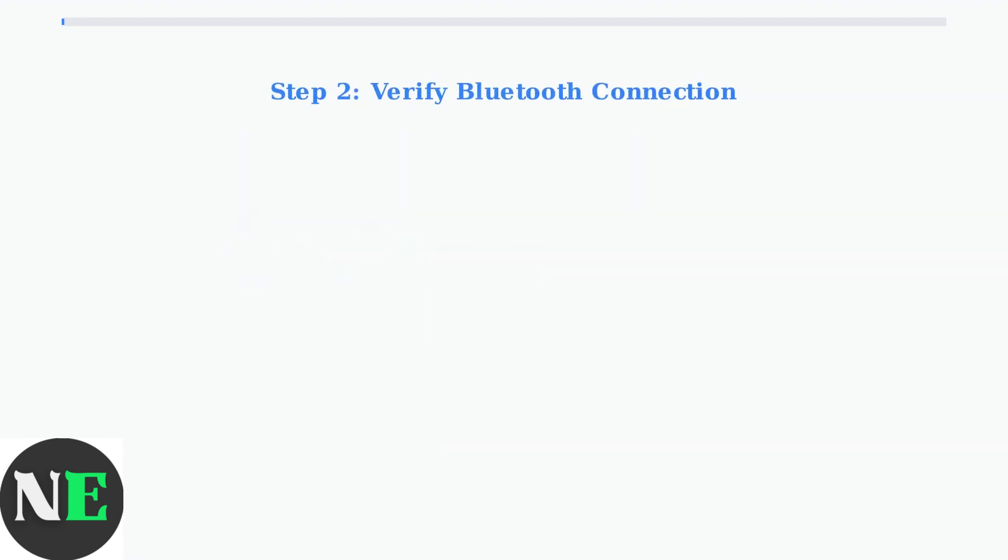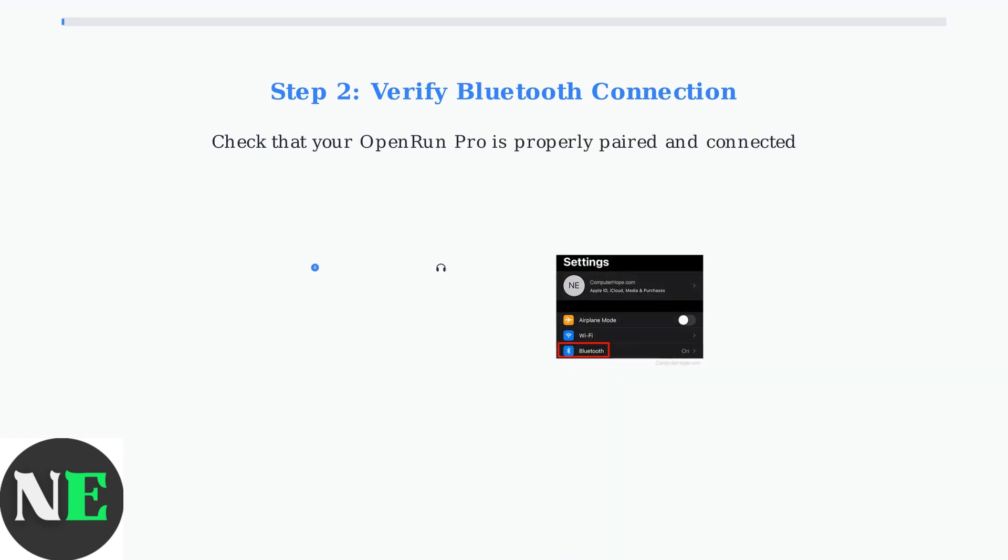Next, confirm your Shokz OpenRun Pro is properly connected. Go to your device's Bluetooth settings and verify the headphones appear as connected, not just paired.